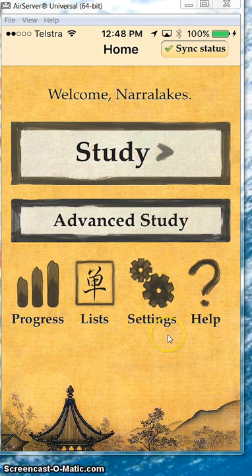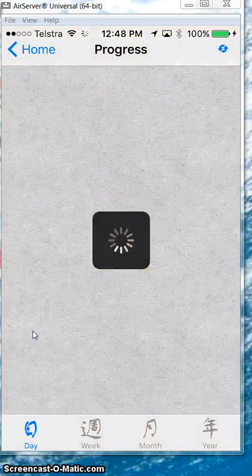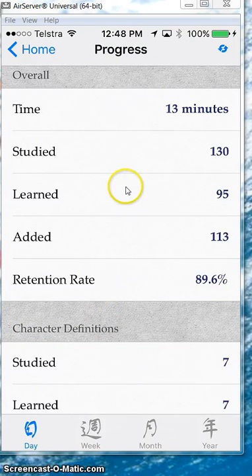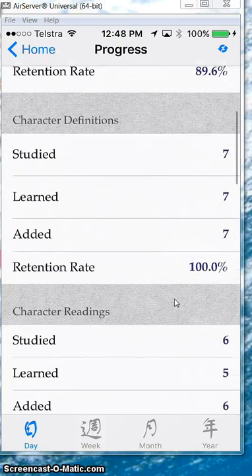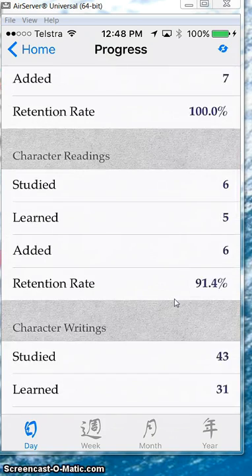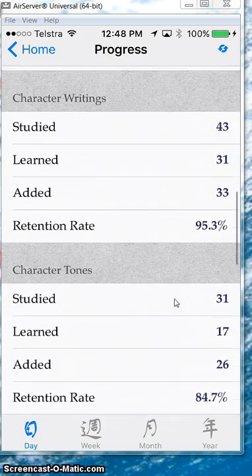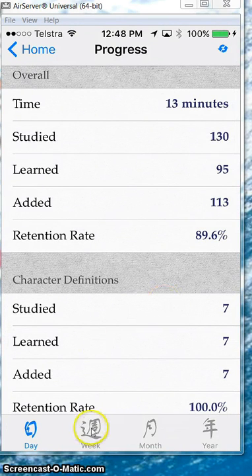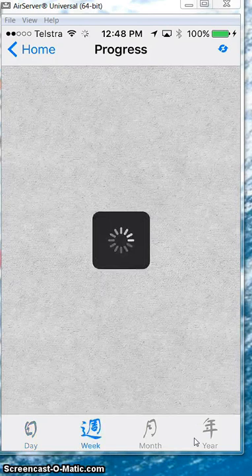Before we get to the study part, we're just going to go through some of the functions of Scritta. Looking at Progress first — Progress gives you data feedback on how you've been going with your last lesson. You've got the timing, how much you've studied, what you've added, and your score in percentage. It goes through the four functions available: character definition, reading, writing, and tone. It also gives you data from the week, month, or year.